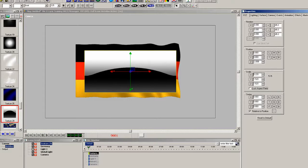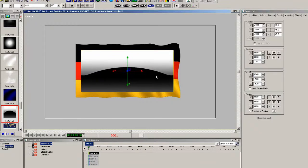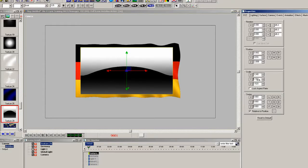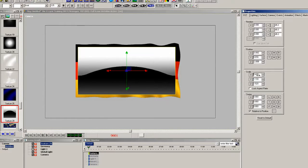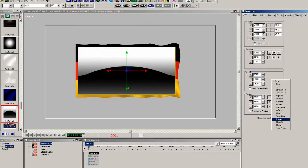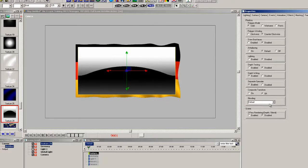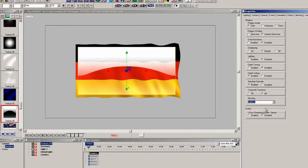Now select the rendering properties and set the blending to be additive. And we'll adjust the alpha just a little bit.